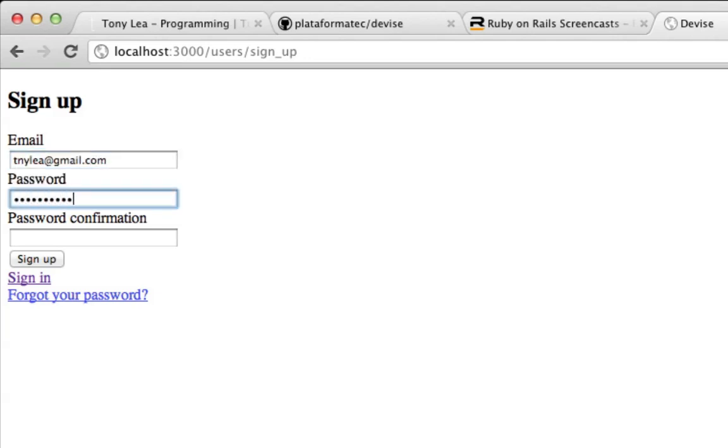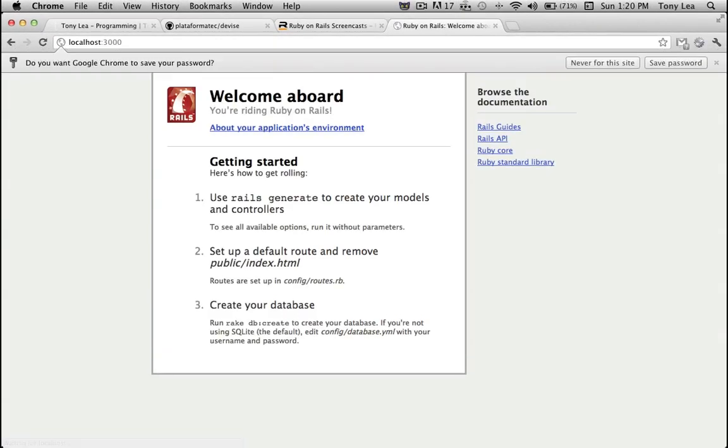So I'm going to sign up for an account. And just like that, I've created a new account. You can't see anything that happened right now, but the authentication system is fully there.